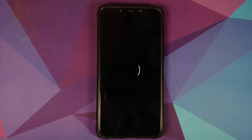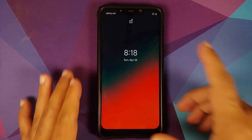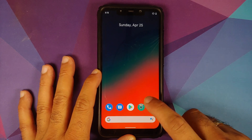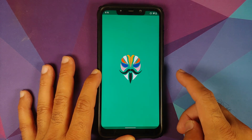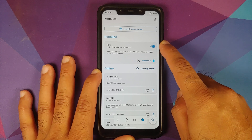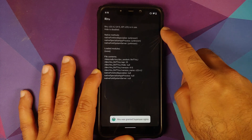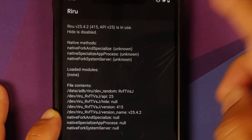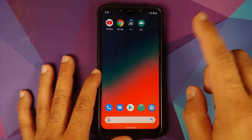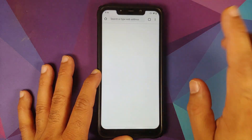We're on the boot animation. Note: if you run into a boot loop caused by a Magisk module, the fix is linked in the description. Back in Android, open Magisk Manager and go to the modules page — Riru is installed and active. Open the Riru app and it's detecting Riru. Next, we need to install LSPosed.